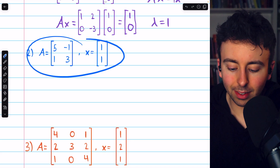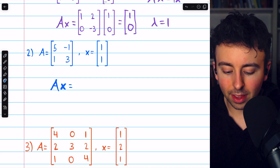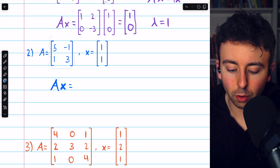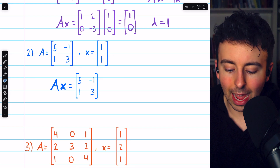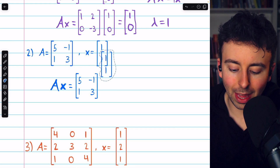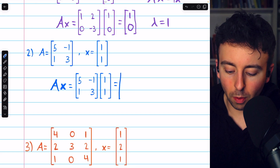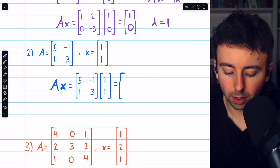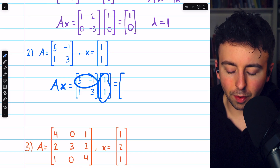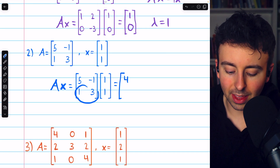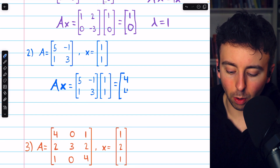Same idea in this next example. We multiply the matrix A by the vector x, and this should produce a scalar multiple of x, confirming that x is an eigenvector. Beginning the matrix multiplication, we have this row matched up with this column — that's five minus one, so four. Then this row with this column — that's one plus three, so four.